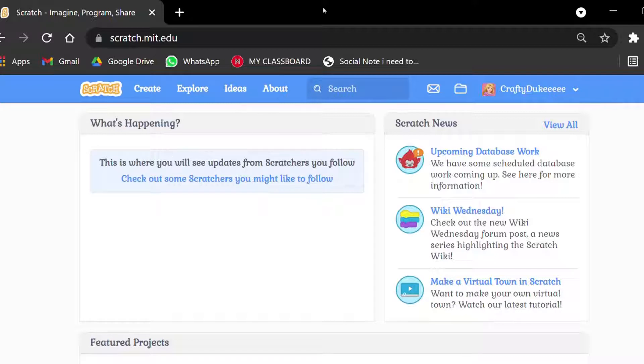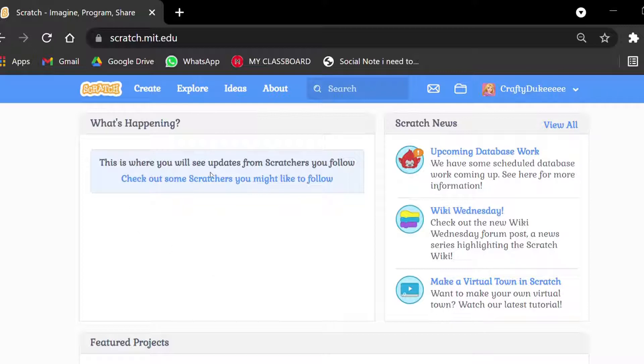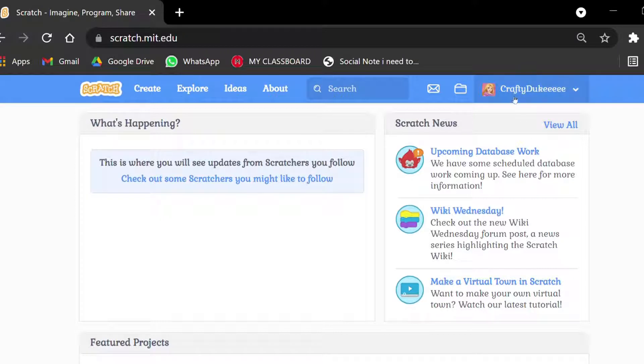First, I'm going to tell you what Scratch is. It's an online coding platform that is used to make a lot of mini games, fun projects, and more. Without further ado, let's get started.